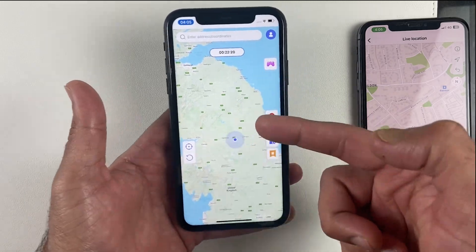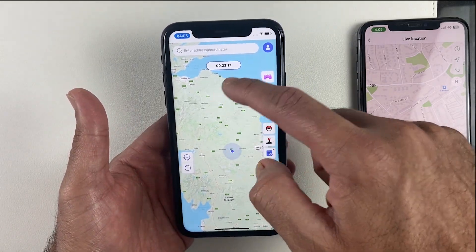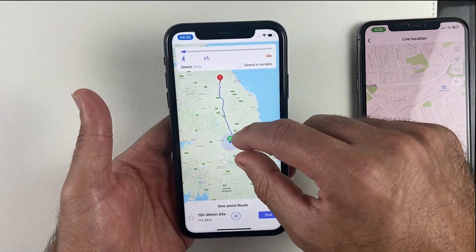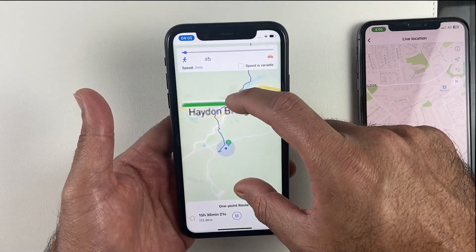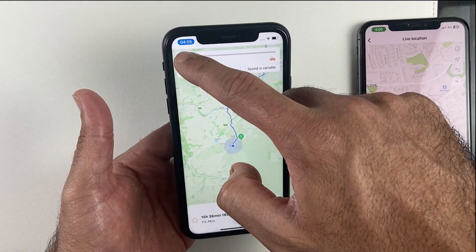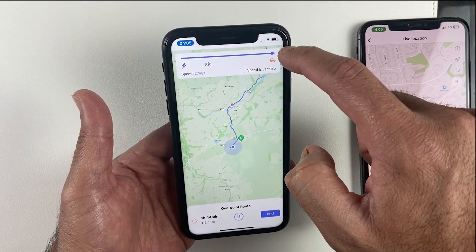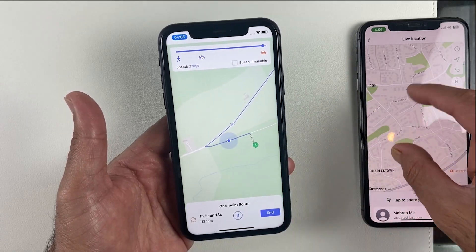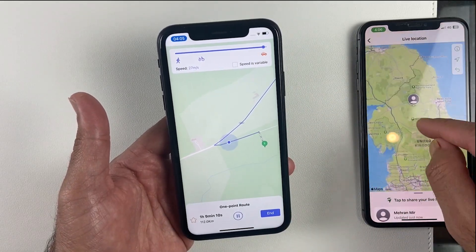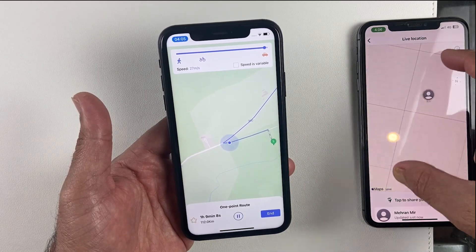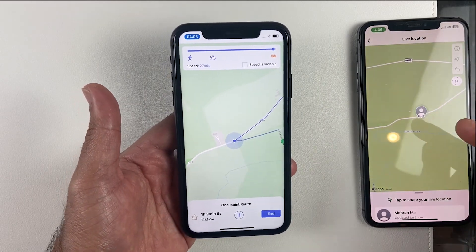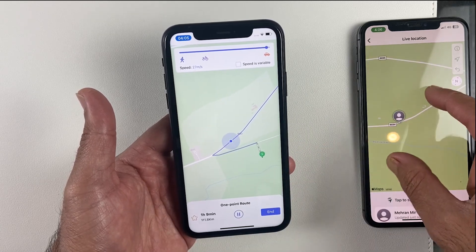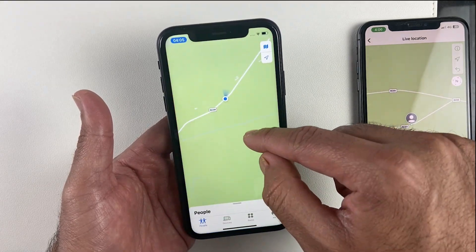Another option is called Two Point. Select any location where you want to travel virtually — this is useful in Pokémon GO and other location-based games. Click on Two Point and it will look like you are traveling to that location. If you send a live location on WhatsApp or apps like Snapchat, or if you are playing games, it looks like you are traveling but in reality you aren't even moving. It's useful for location-based games, protecting your privacy, or tricking your friends.